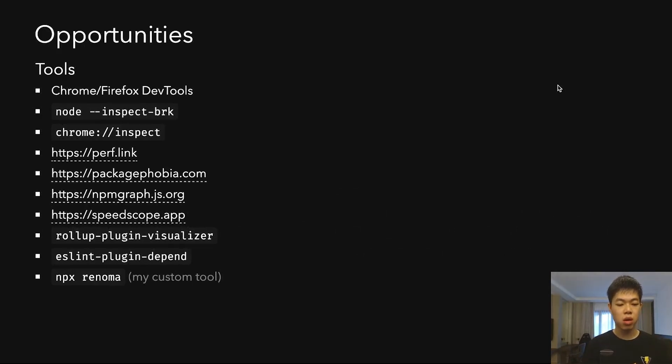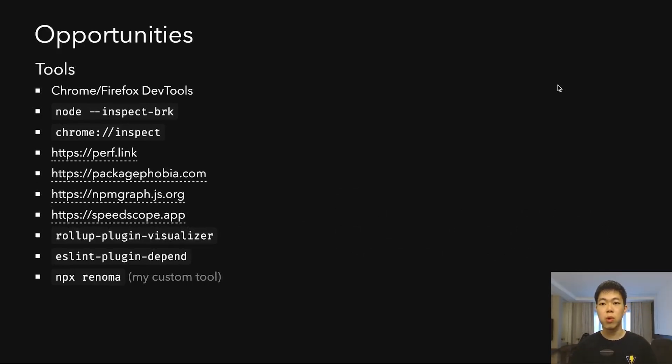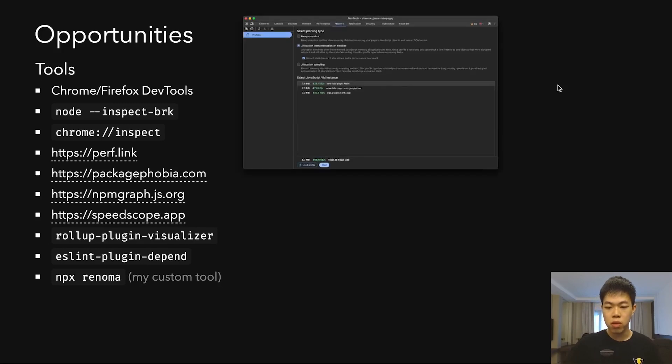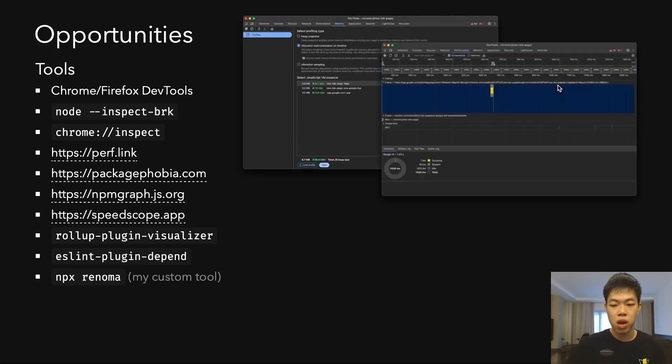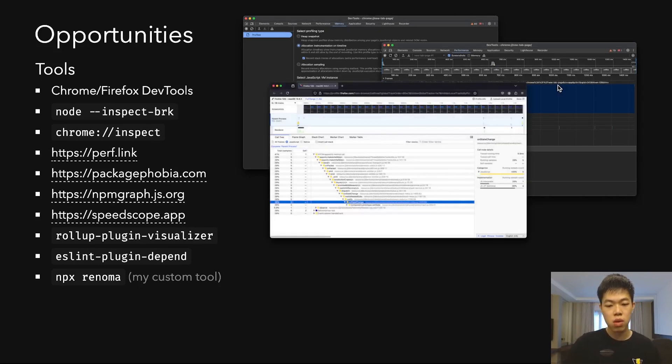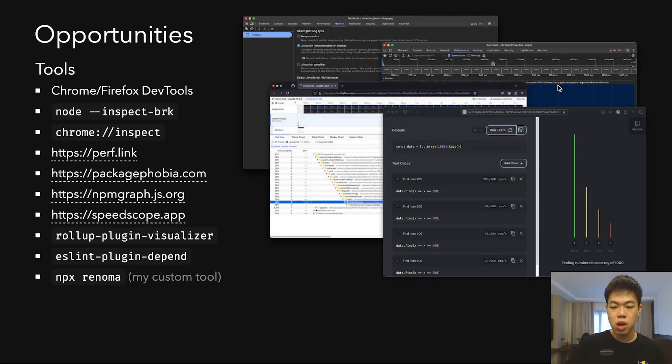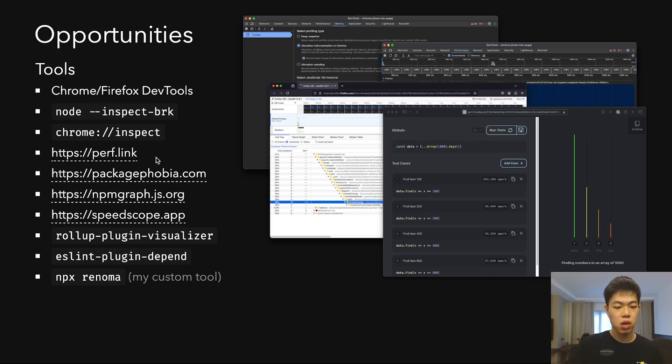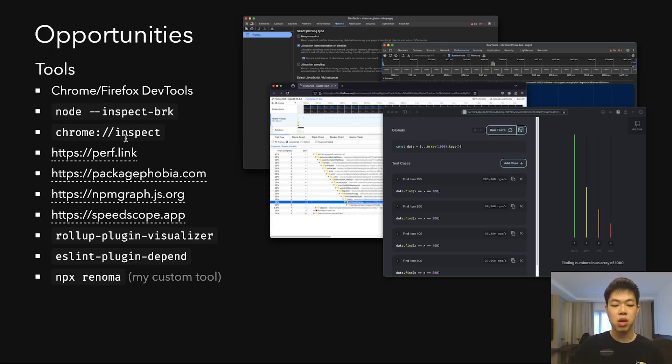There are many different tools to do this. I have some screenshots here: Chrome DevTools, the Performance tab of Chrome DevTools, Firefox DevTools, perf.link. There's also node --inspect-brk and chrome://inspect which I'll show later in the examples.